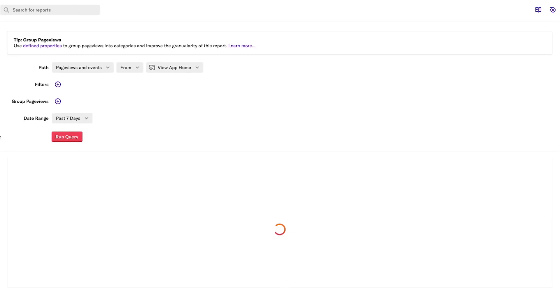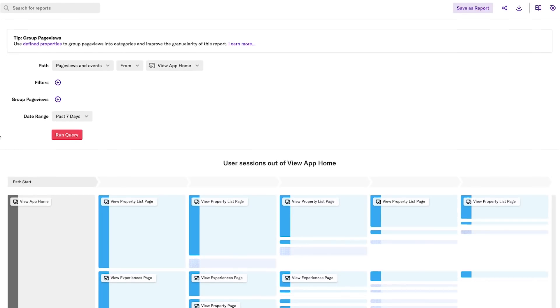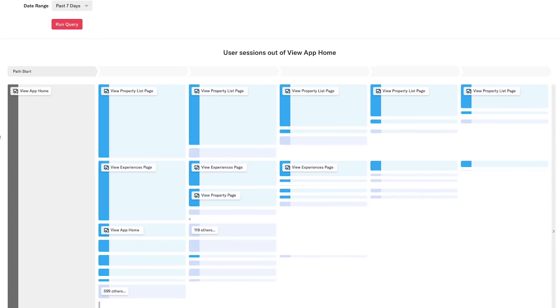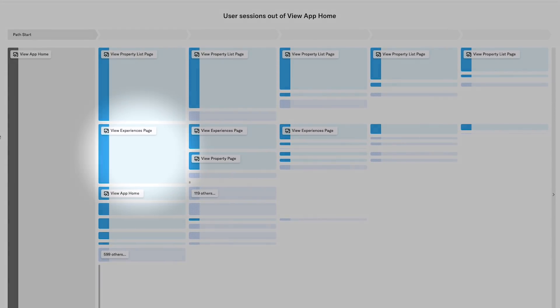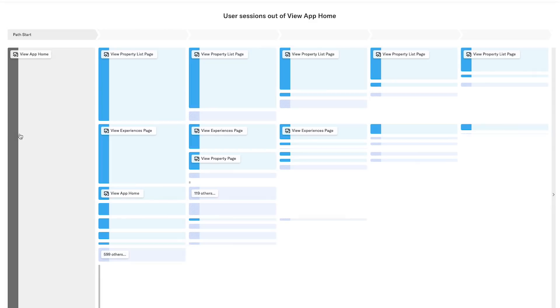When I click Run Query, I can see the top paths that users take after viewing the homepage. Each node represents an event that a user took after the preceding action, and the percentage tells me the proportion of all user flows that followed this path from the start event.